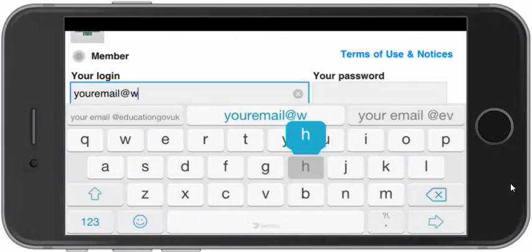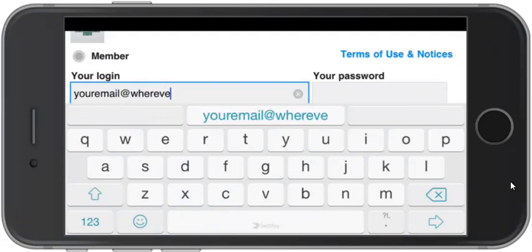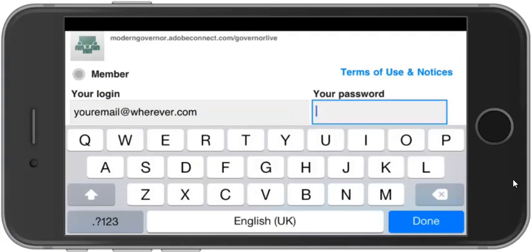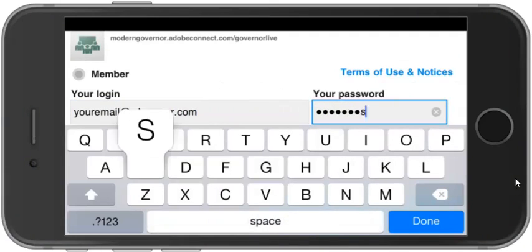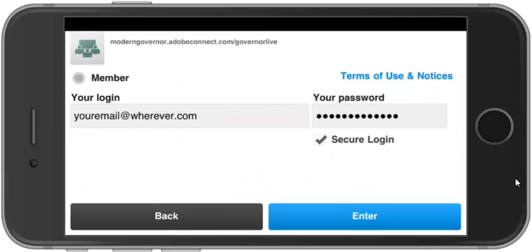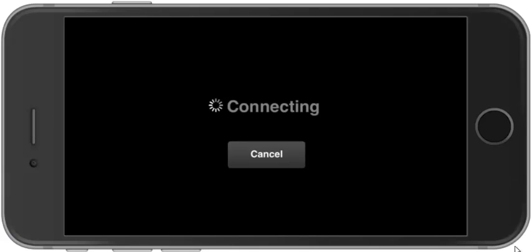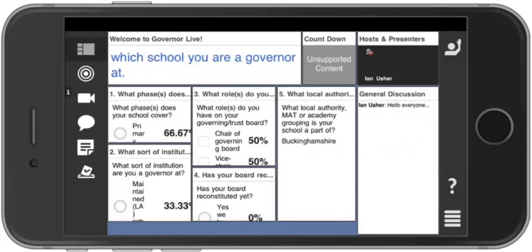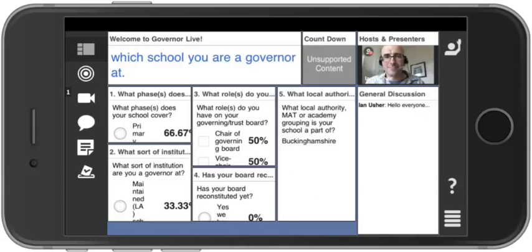If you haven't done that, you need to use the username and password — which is an email address and a password you selected when you registered — and just tap Enter. Once you've logged in you'll see the environment, and you'll see different elements on there depending on when you come in.